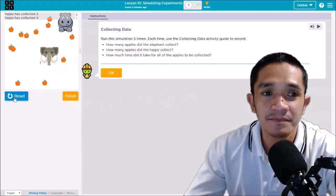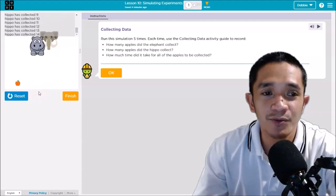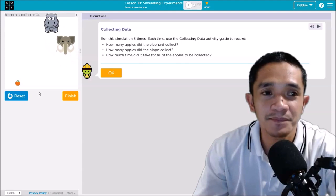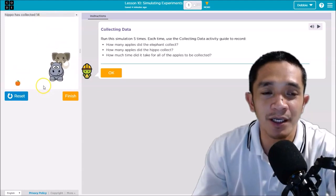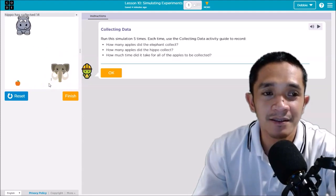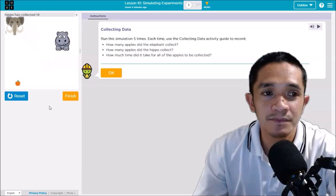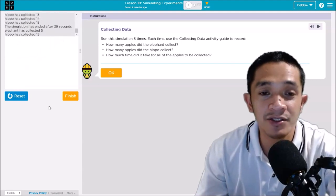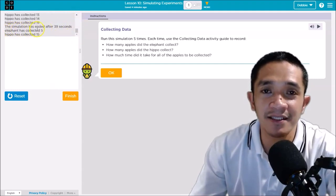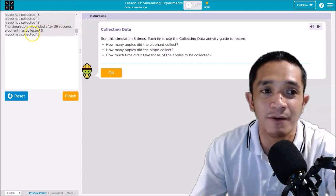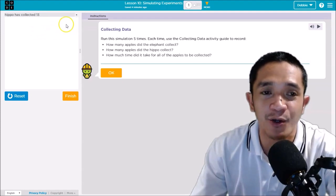First, click Run. You can see there are only two apples left — then another one. Do you think the hippo will get it or the elephant? Okay, all the apples are collected already. The simulation has ended after 39 seconds. Remember: 39 seconds, elephant collected 5, while hippo collected 15. You will do this five times and compare your data.